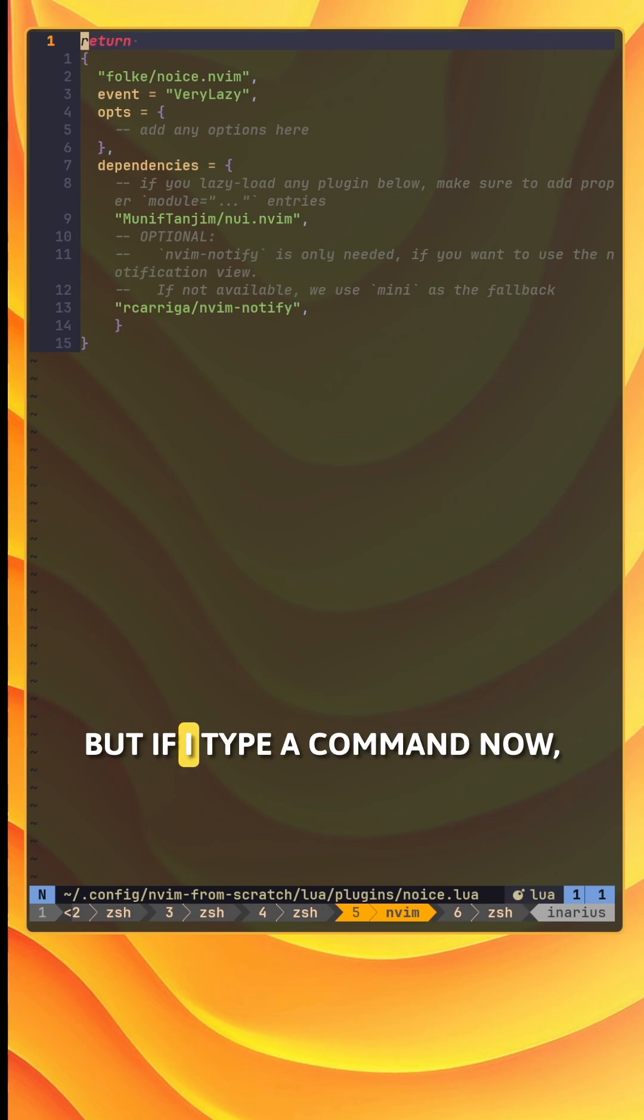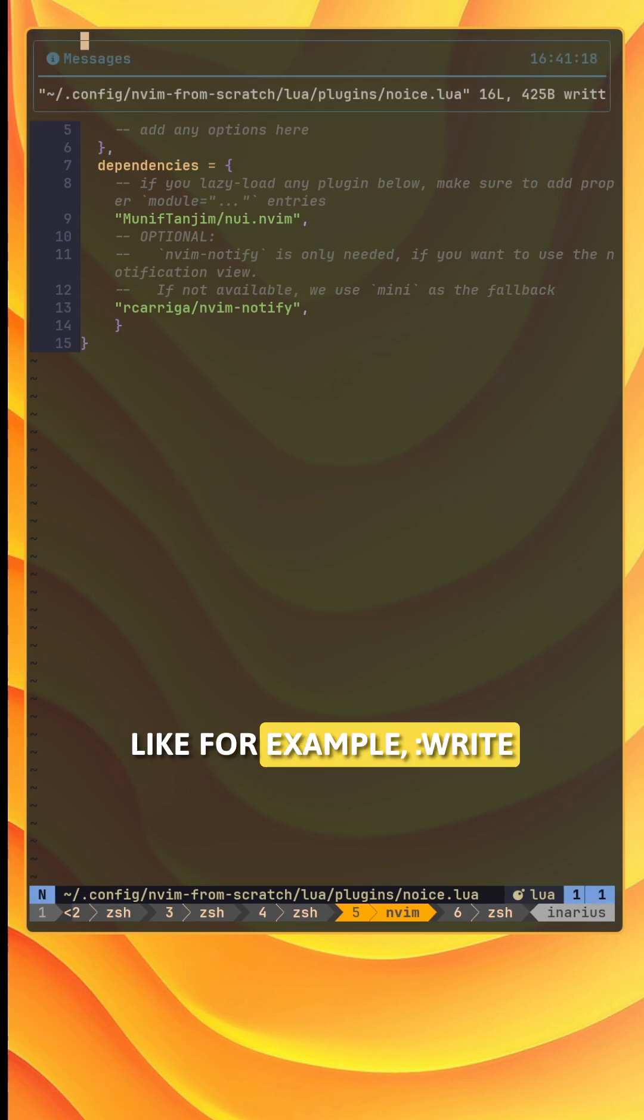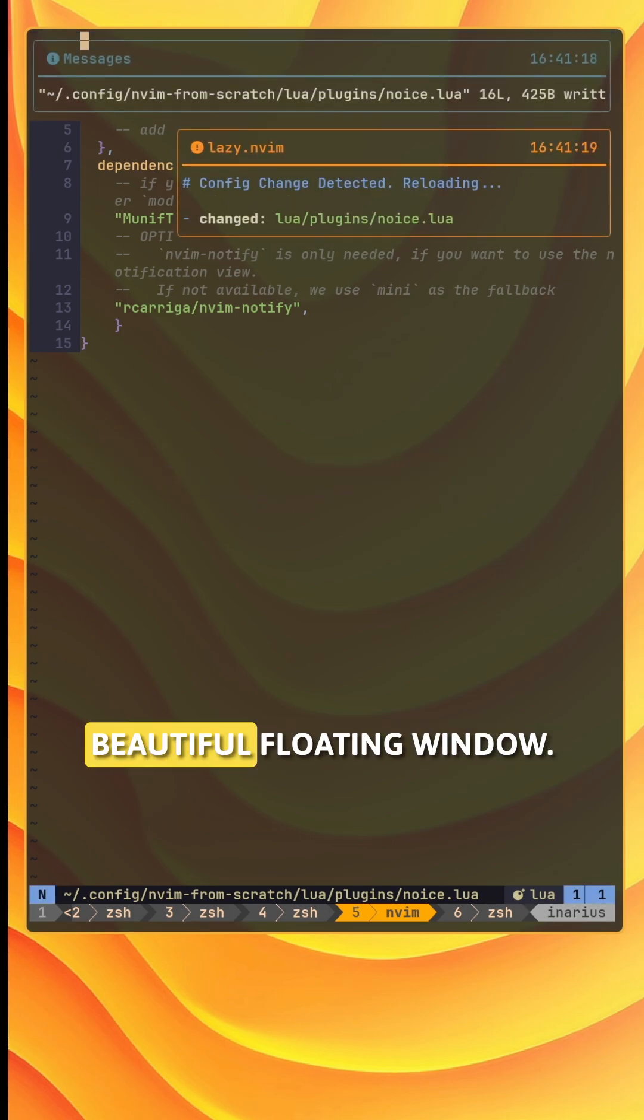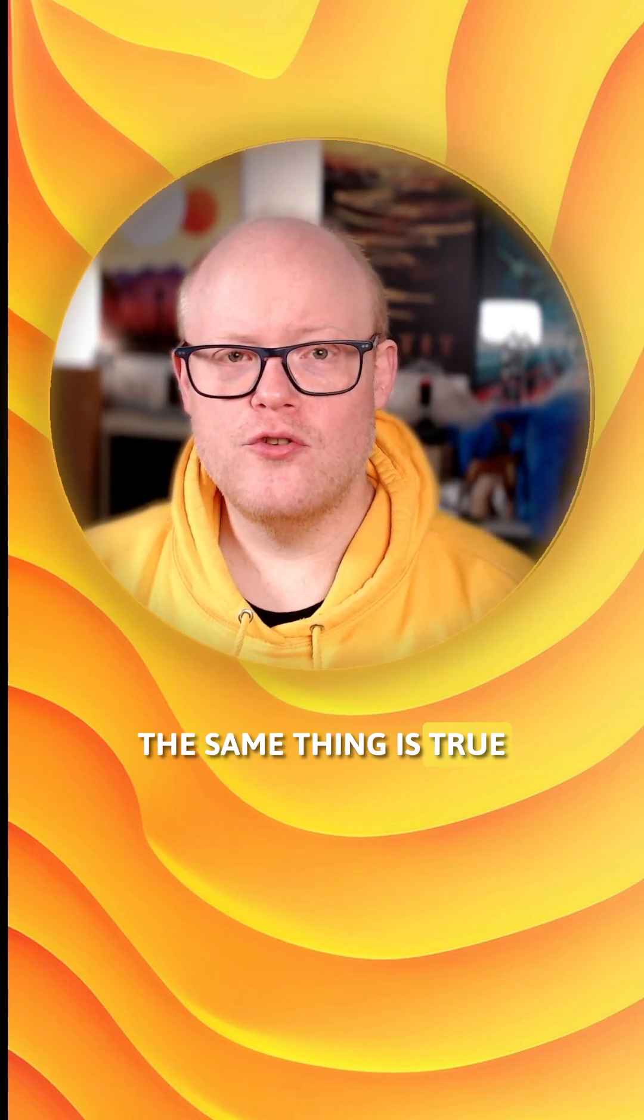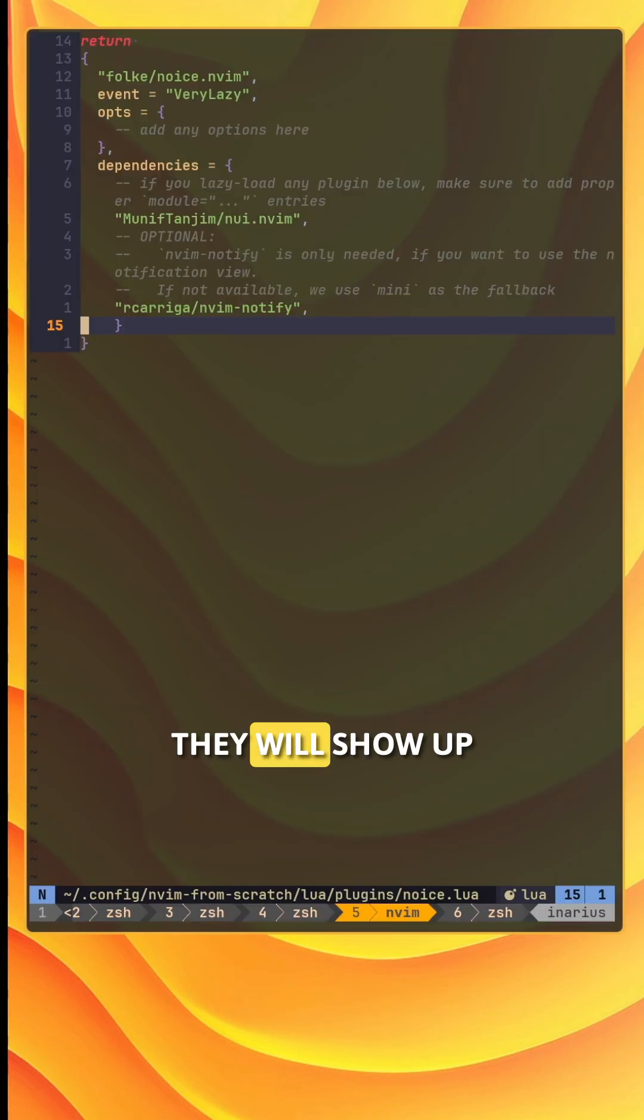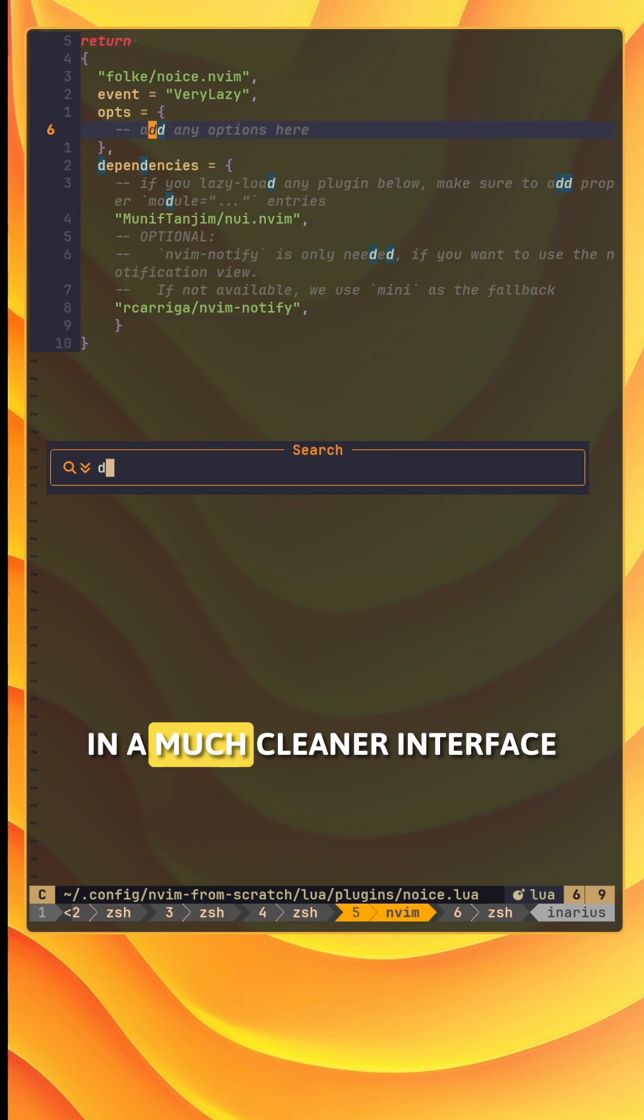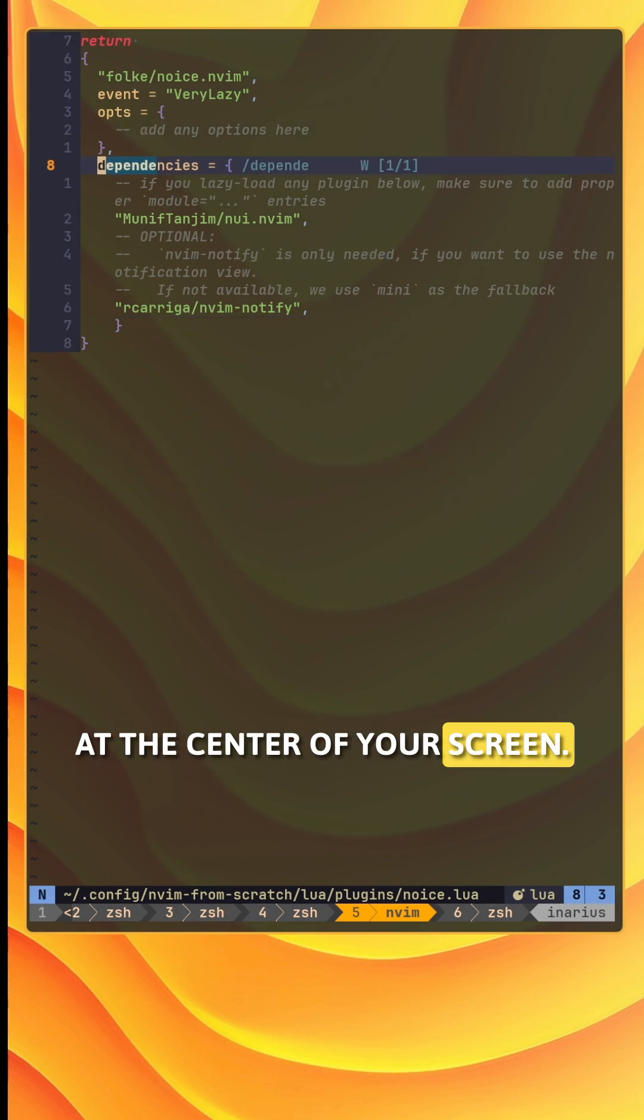But if I type a command now, like for example colon write, it will pop up in this beautiful floating window. The same thing is true for typing substitutions. They will show up in a much cleaner interface at the center of your screen.